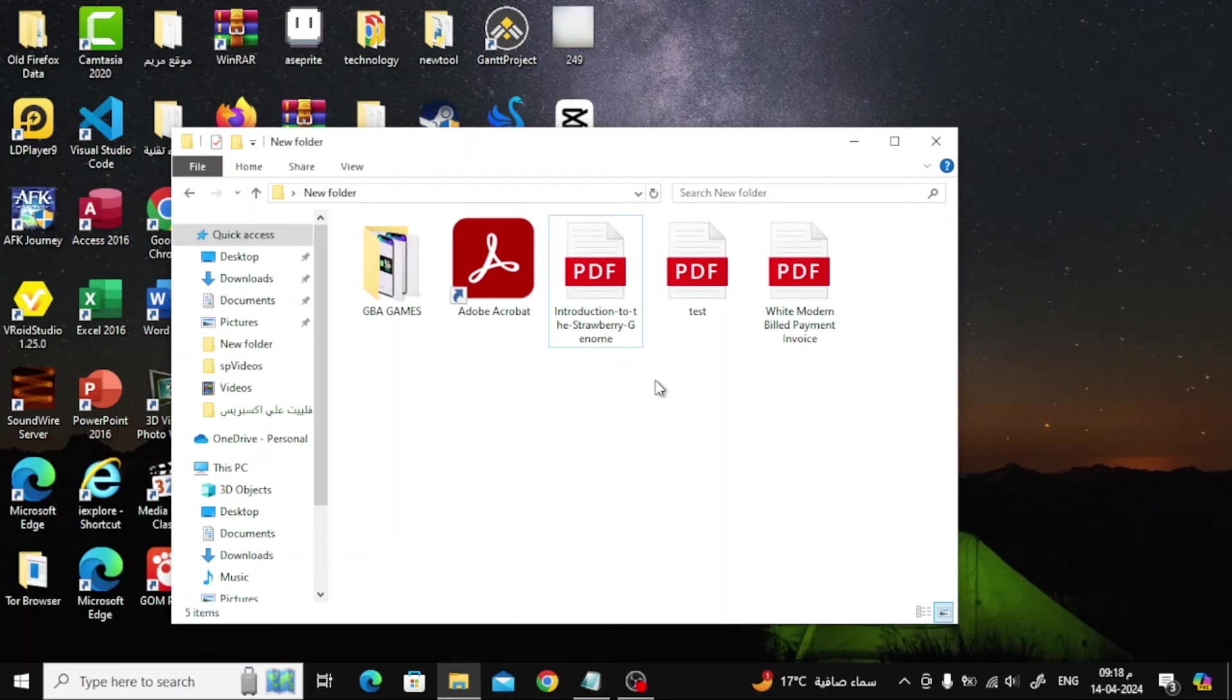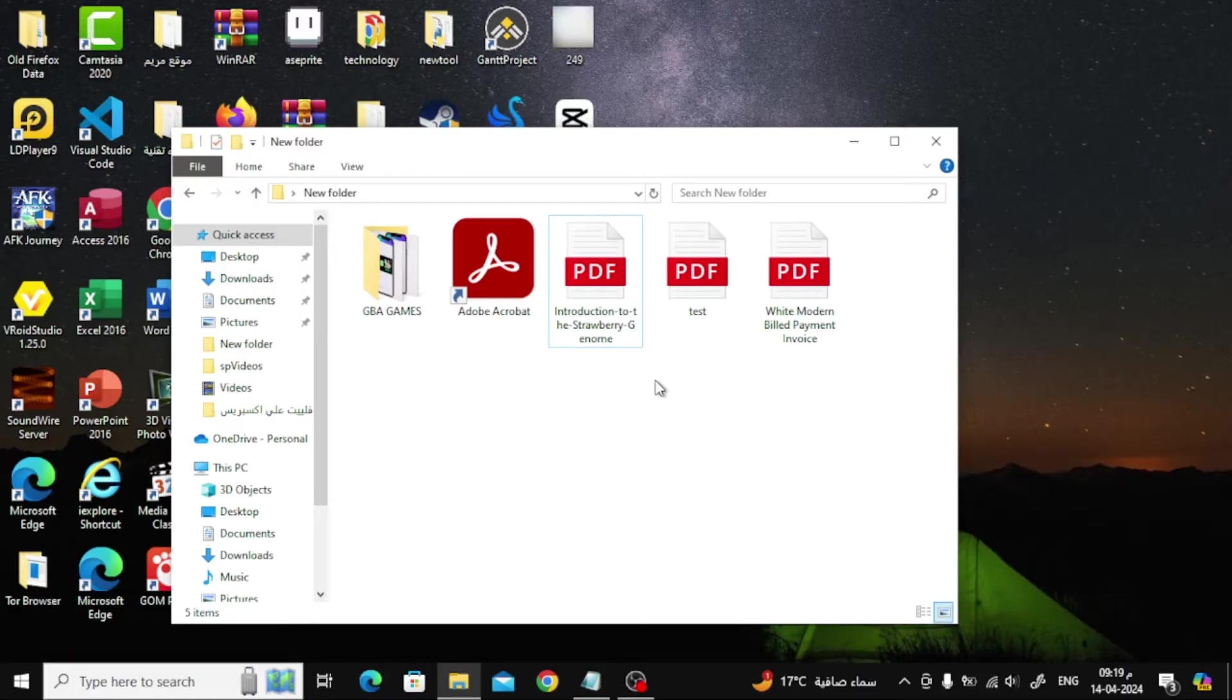In this video I will show you how to enable PDF Thumbnail Preview in Windows 10. First, you must download Adobe Acrobat on your computer. You can use the free version, no problem.